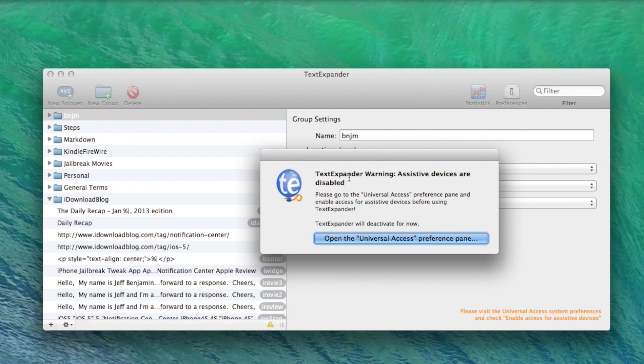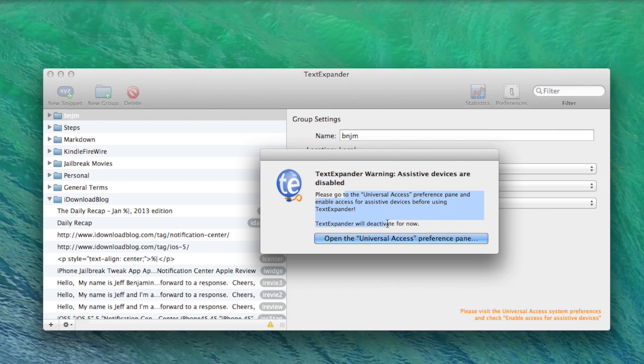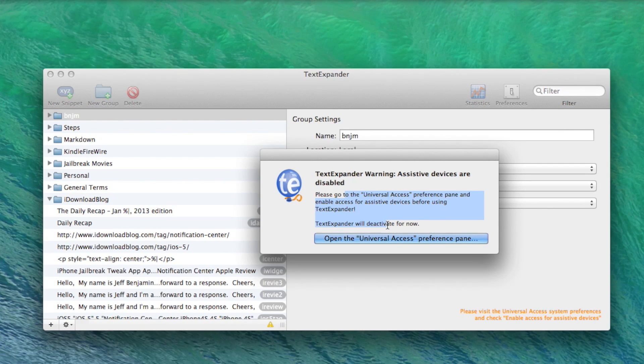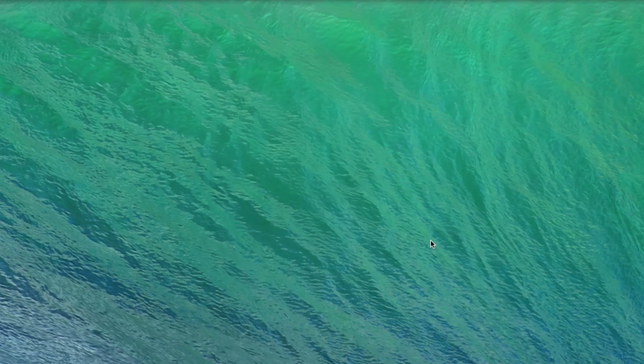Please go to the universal access preference pane and enable access for assistive devices before using TextExpander. And then it says TextExpander will deactivate for now. So you actually can't use this until this setting is set.